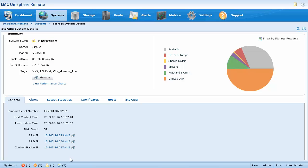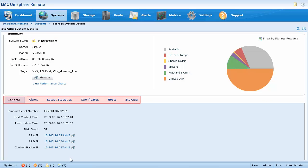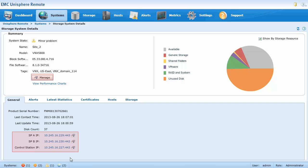The storage system details page provides details for your storage systems, such as summary information, storage capacity information, and additional information available in the different tabs of the bottom section. From this page, you can also launch Unisphere for the selected system by clicking the manage button or using any of the links in the general tab.